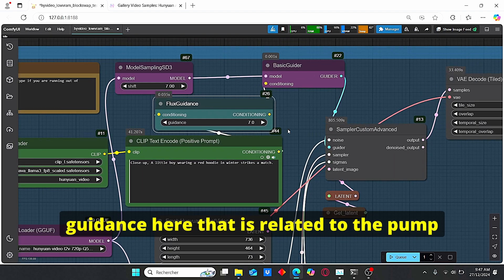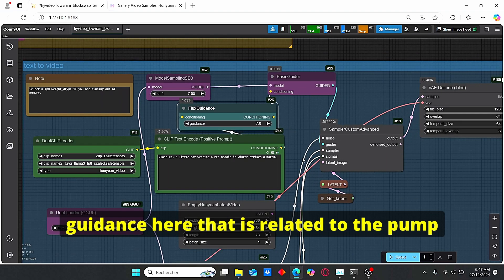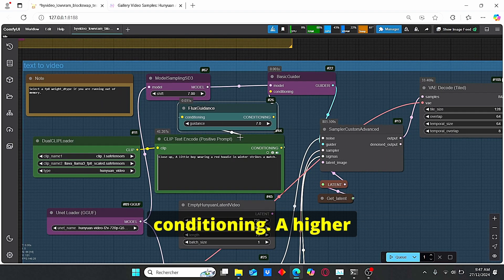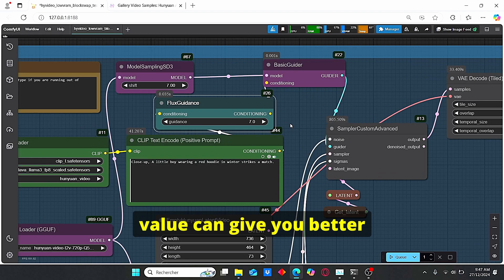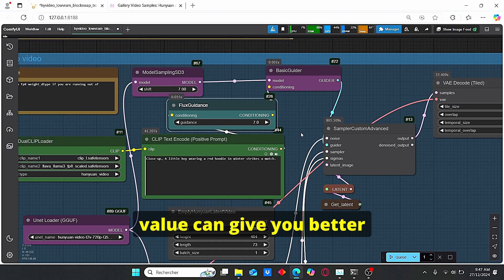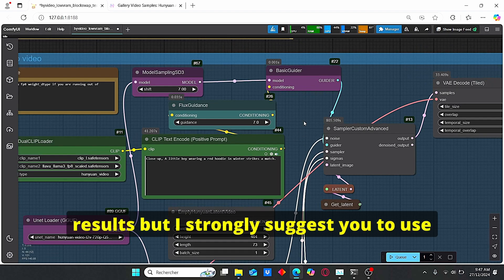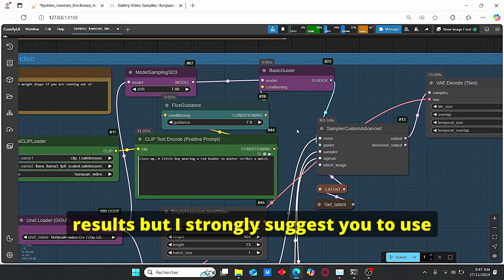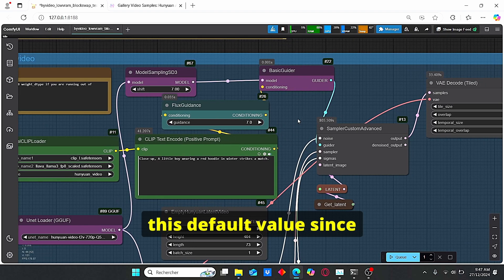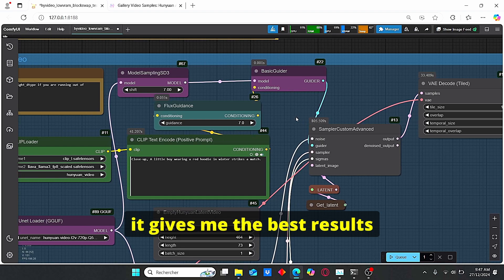We also have the flux guidance here that is related to the prompt conditioning. A higher value can give you better results, but I strongly suggest you to use this default value since it gives me the best results for the realistic style.